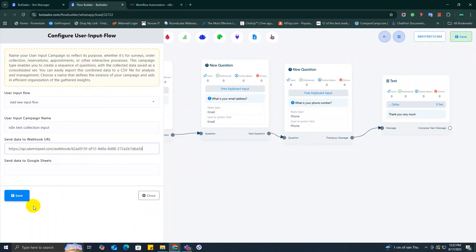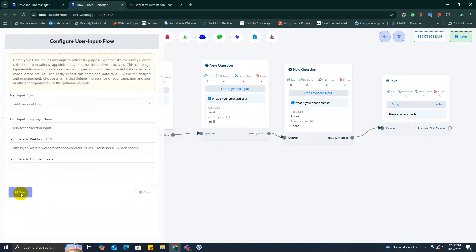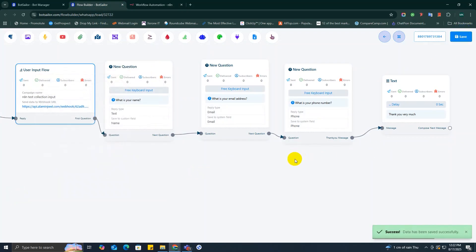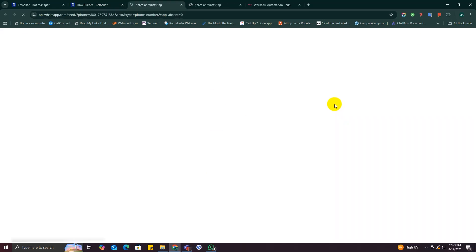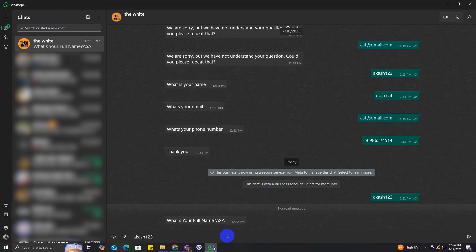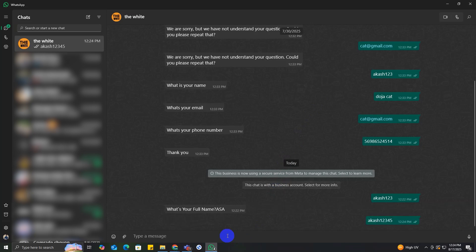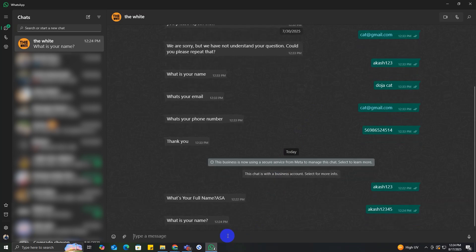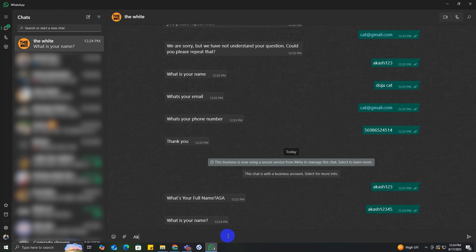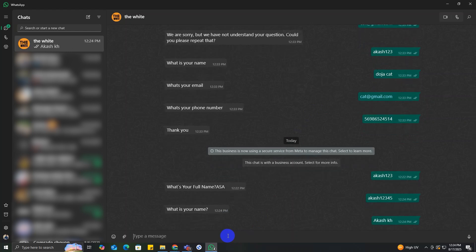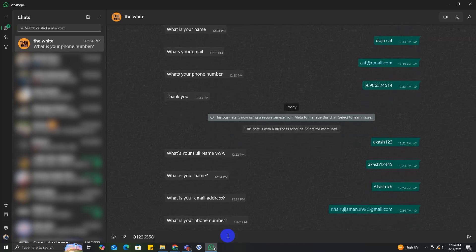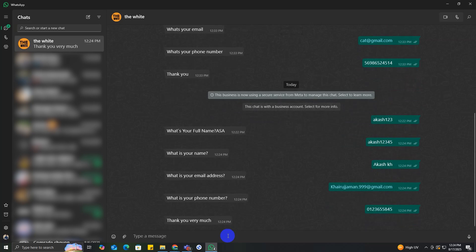And go back to Bot Seller and paste the web production URL into send data to webhook URL field. And now let's test if it works or not. So I will open my WhatsApp. So I will just trigger the bot with the keyword that we gave earlier and the bot just starts asking the questions. So that means the bot is working perfectly. Now let's quickly answer all the questions and check if the data is transferred to n8n or not.